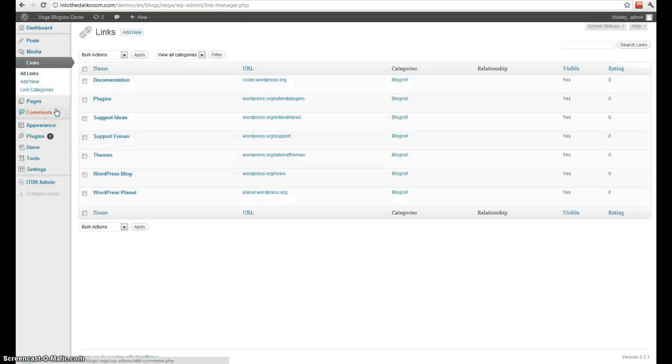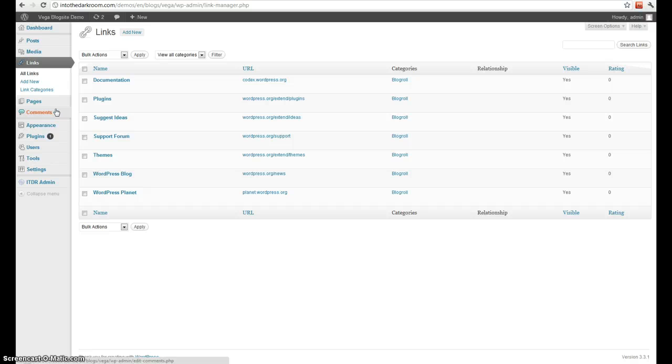Next we have links. Links is your blog roll. This is where you link to different blogs that you like or maybe different websites. These will show up in your sidebar and there's a widget for that that we'll show you later.